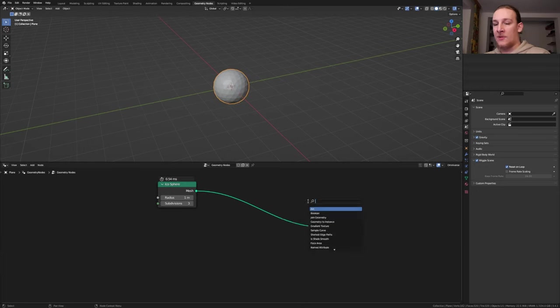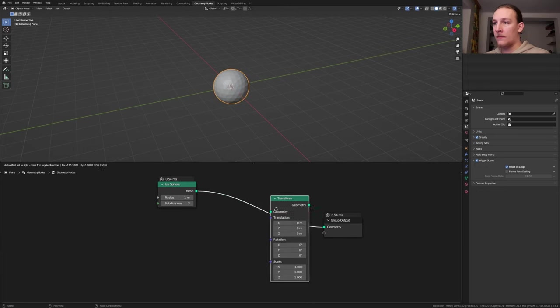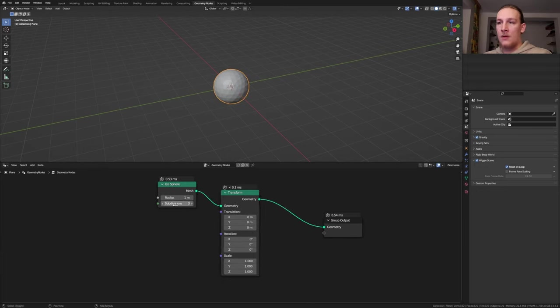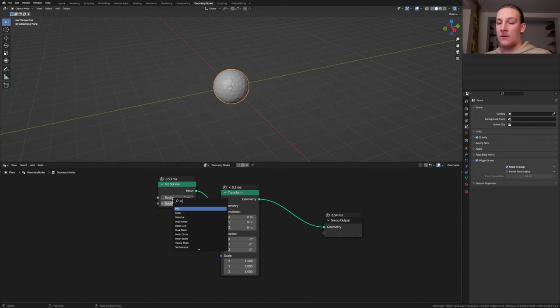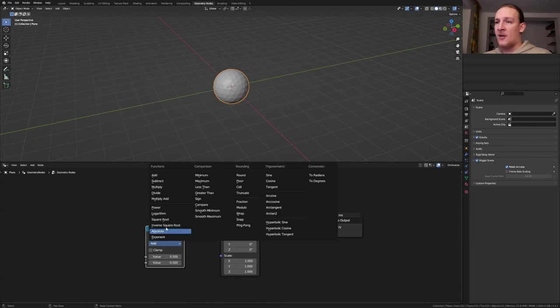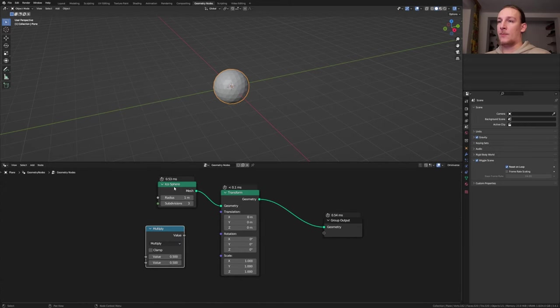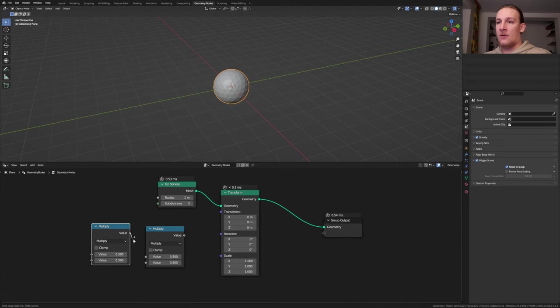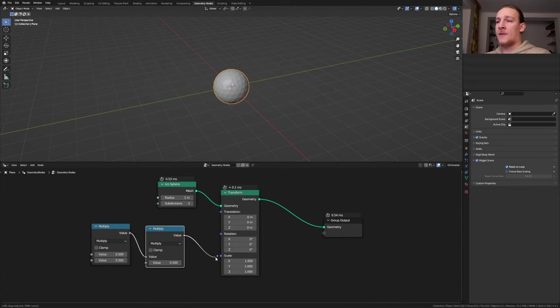Set the subdivisions to 3 and connect the mesh to the geometry. Add a transform node, put it here. Add a math node, set it to multiply and let's duplicate it. Plug the value into the top value here. Now plug this value into the scale.